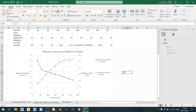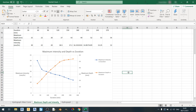And that's it for this short Microsoft Excel tutorial on how to plot a maximum intensity and maximum depth graph against duration in minutes. If you did learn something new today and you like this video, give it a thumbs up. Do consider subscribing to my channel if you'd like to watch more civil engineering software tutorials. As always, stay safe and keep learning. Goodbye.